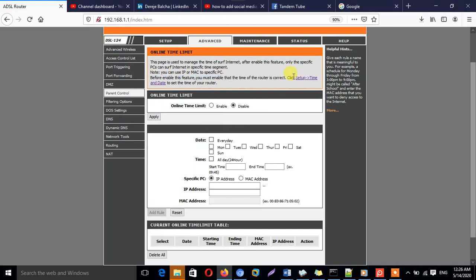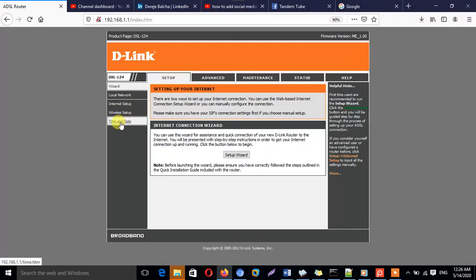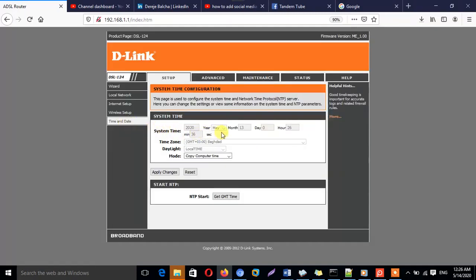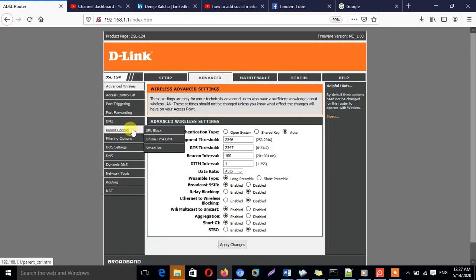Once we click on Online Time we will be presented with this page. In order to limit internet using Online Time, first we need to make sure our router's time is correct, otherwise it may not work as expected. If the router time is not correct, go to Setup, then click on Time and Date, and check if the time is correct.